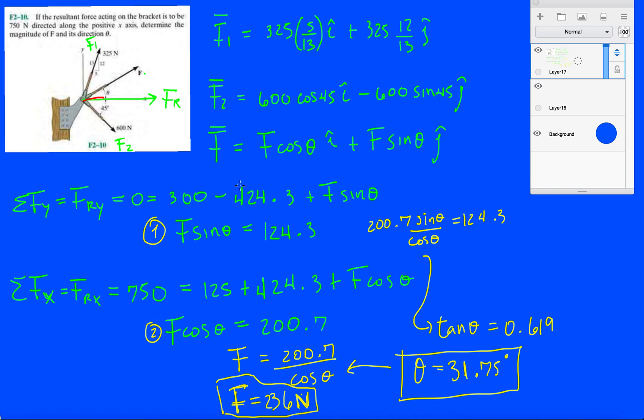So there you have it. We've decomposed each vector, added all the x's, added all the y's, and summed them up. The resultant force in the x we set equal to 750, and the resultant force in the y we set equal to 0, because the problem statement told us there was no resultant force pointing in the y. Then we were able to do some algebra and solve it. This is a good problem - you should definitely practice this. If you have any questions, just comment down below and I'll be happy to answer them.